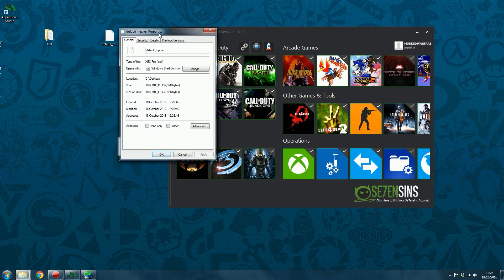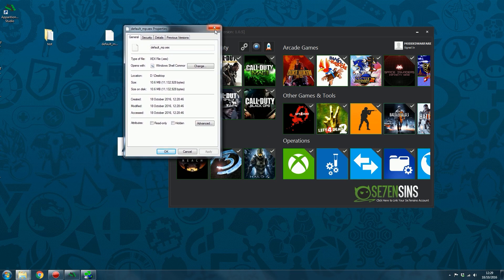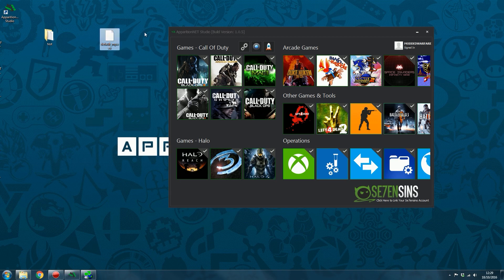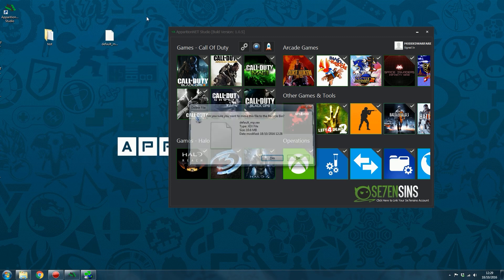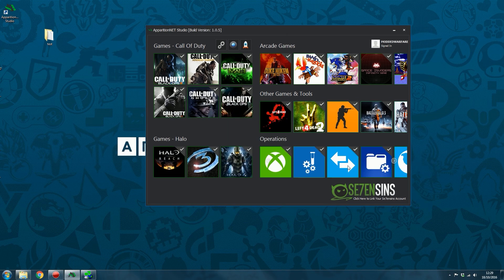So that is the default MP.XCX patched with TU18, the latest title update for Black Ops 2. And that's it. You didn't have to use XCX tool. You didn't have to get the patch file and patch it. Does it all for you. So that is basically the Update Studio.